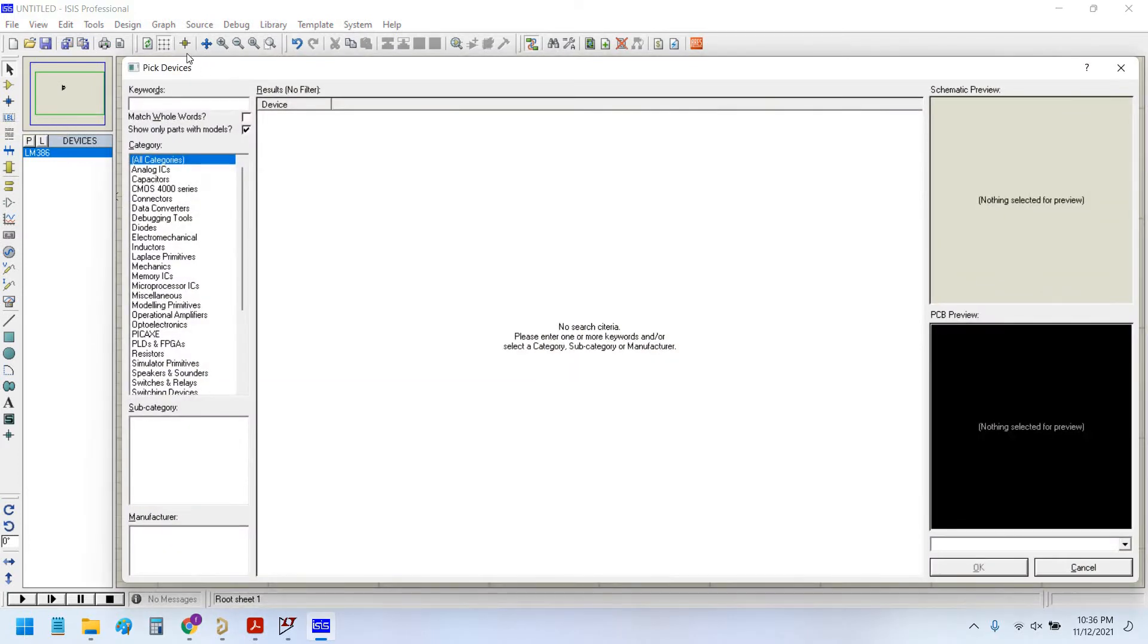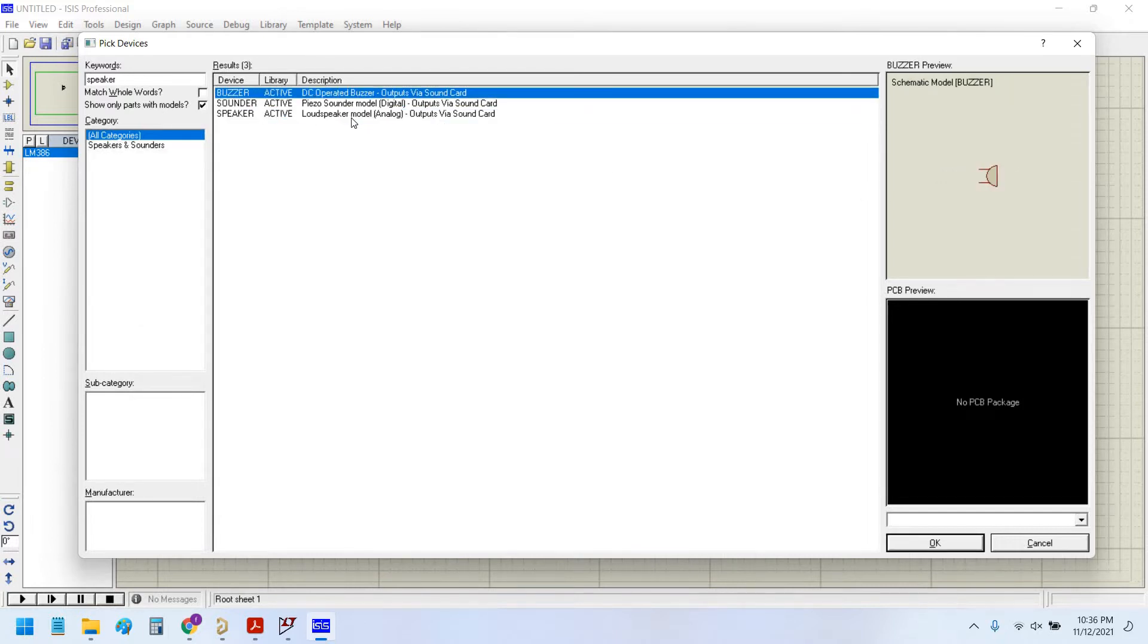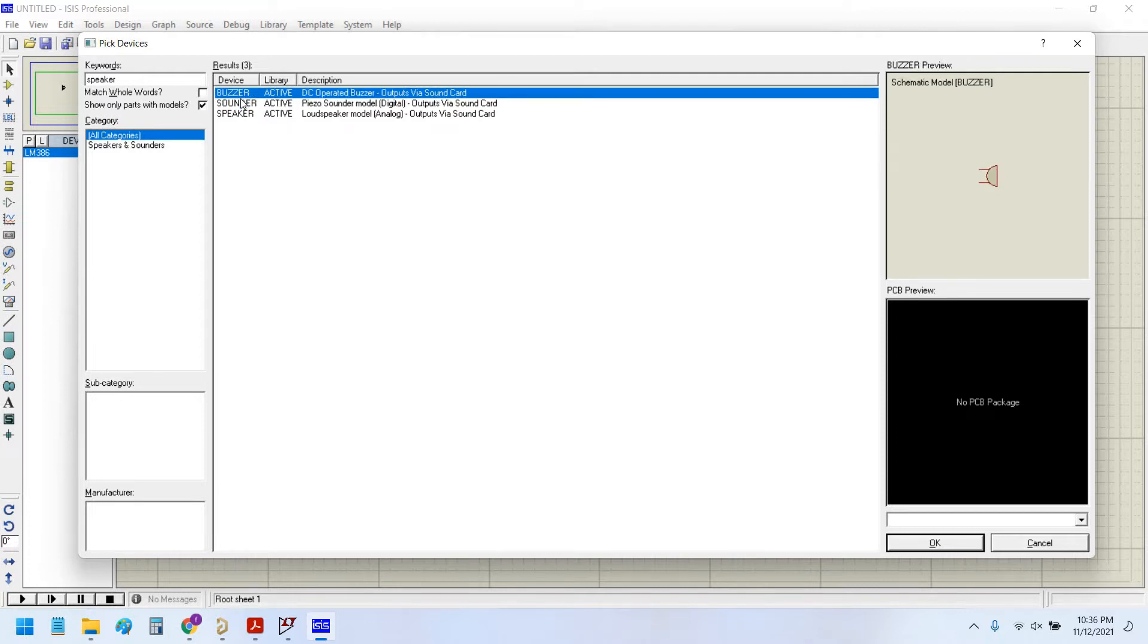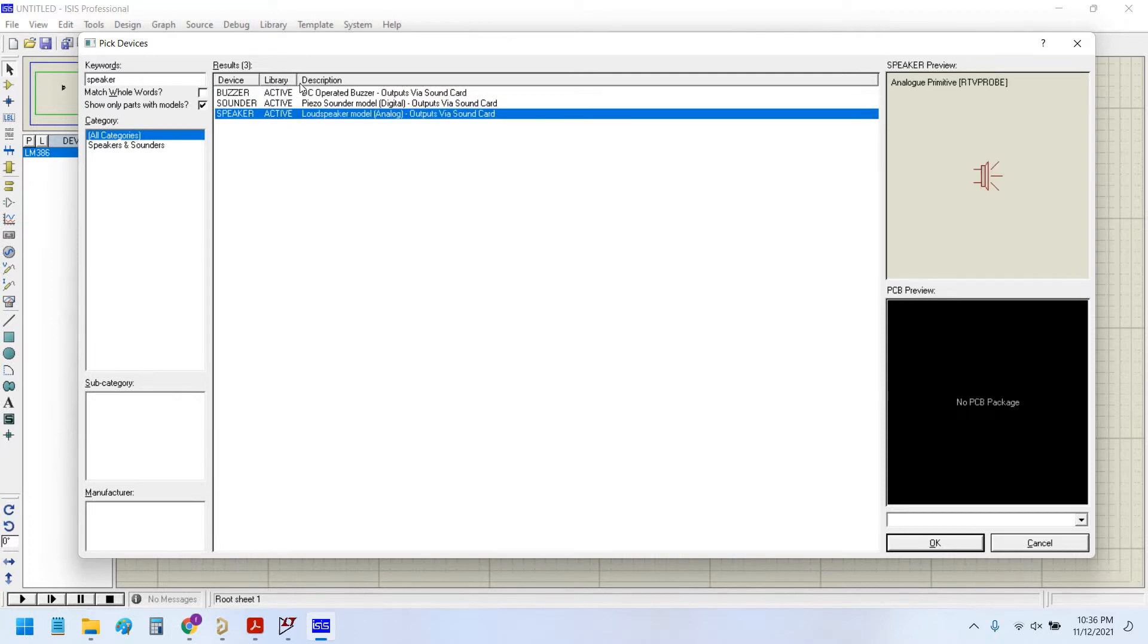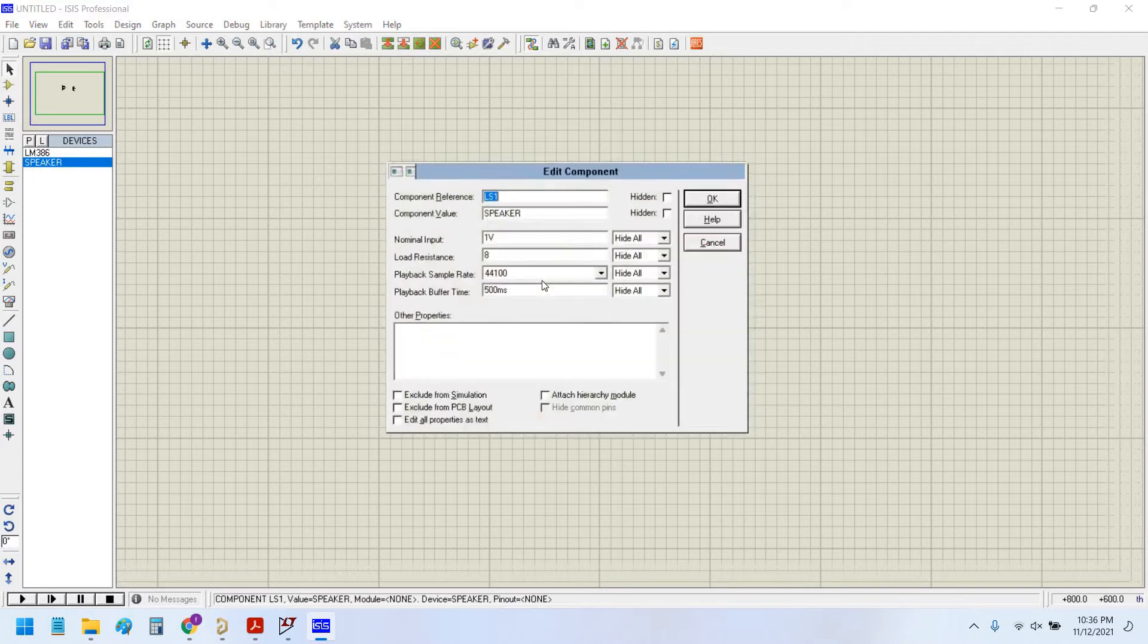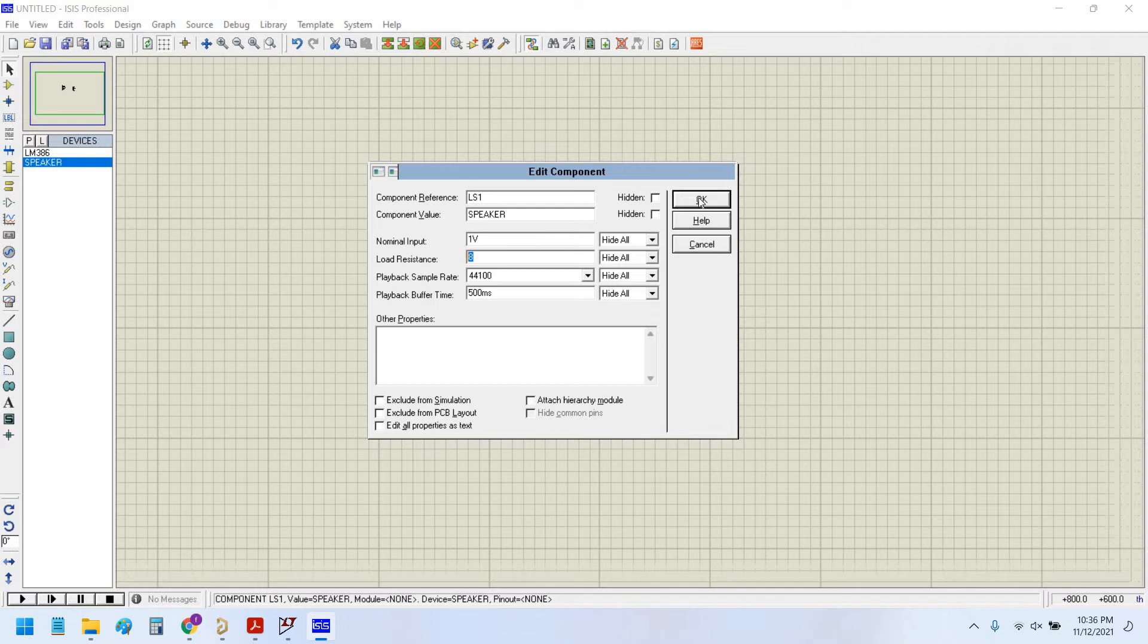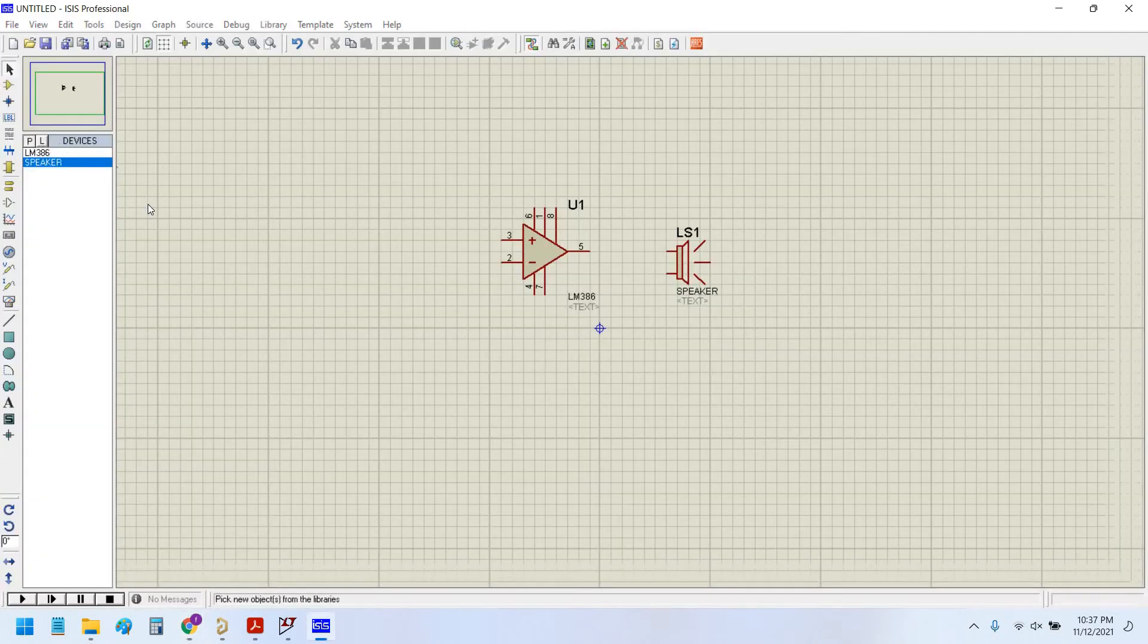This is the parts library of Proteus. Let's write speaker. It has given us three types of speakers: buzzer, sounder, and speaker. We are not going to use buzzers or sounders because they are single tone. I am going to use a speaker that is commonly used in audio products. The speaker could be 4 ohm or 8 ohm or 16 ohm. Commonly used speakers are 8 ohm speakers, so I will keep it as is.